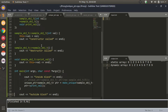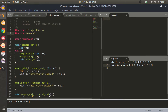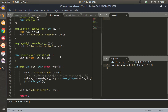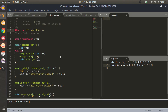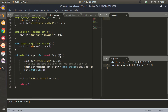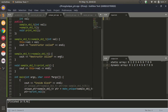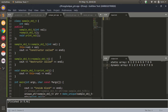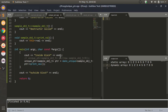There are three smart pointers: unique pointer, shared pointer, and weak pointer. All three come under the memory header. I have created a simple template class that does nothing - it just contains a private variable, a simple constructor, a simple destructor, and a wrapper function to print the private variable.